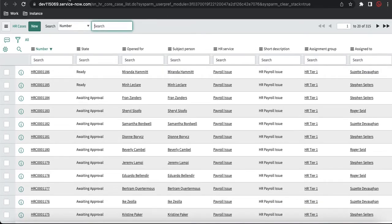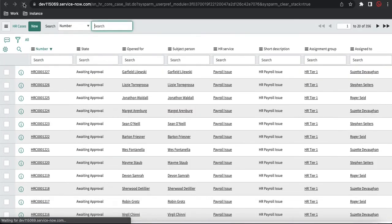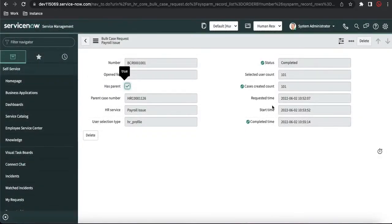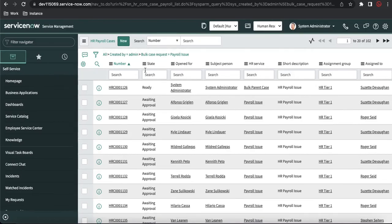If I refresh the case table, it went from 254 to 297 and keeps increasing. Refreshing the bulk case creation status, you can see different users are being assigned based on load balancing — the case goes to a particular user based on load and location. The count keeps going: 315, 356. Finally, the bulk case creation is completed — status is 'Completed', case created count is 101. Start time, end time, and requested time are all recorded. In the related list, click 'Show Cases Created' to see all 101 cases.